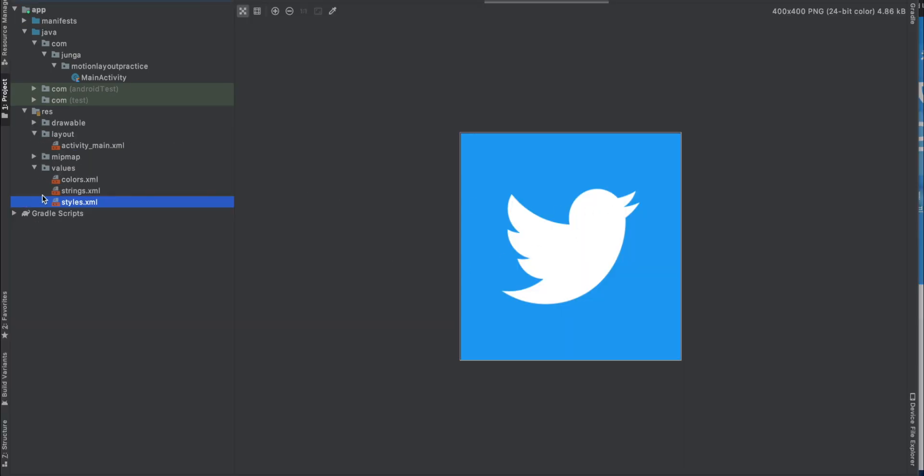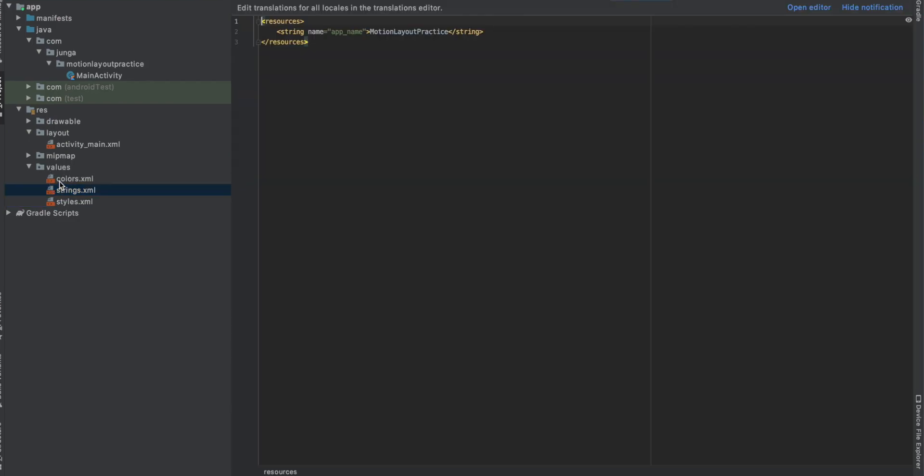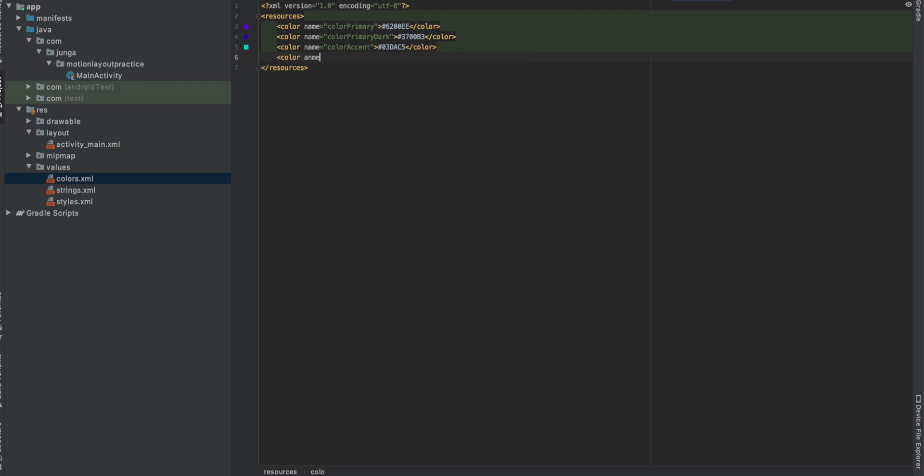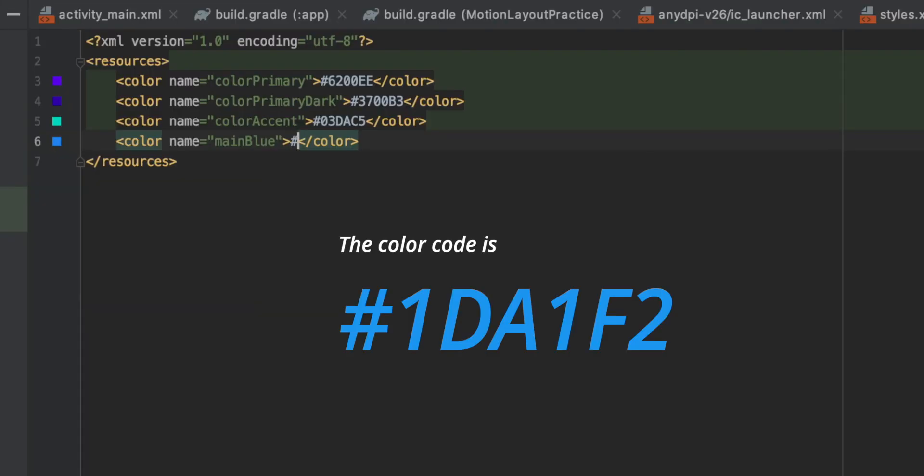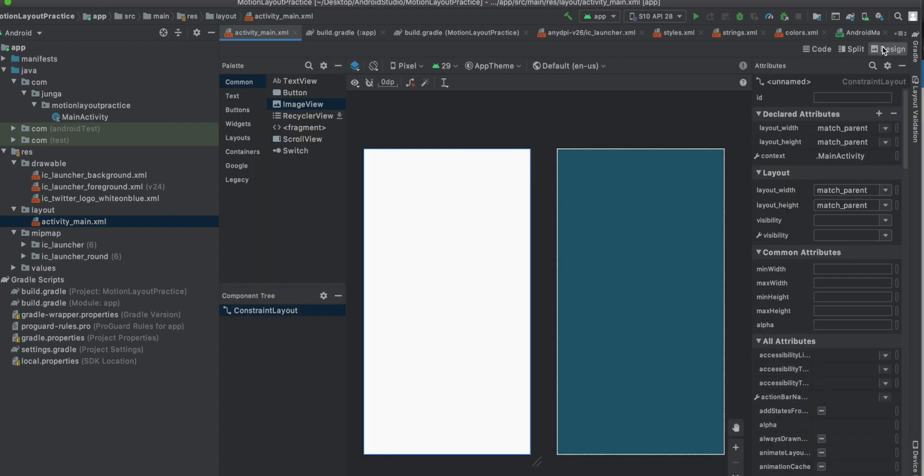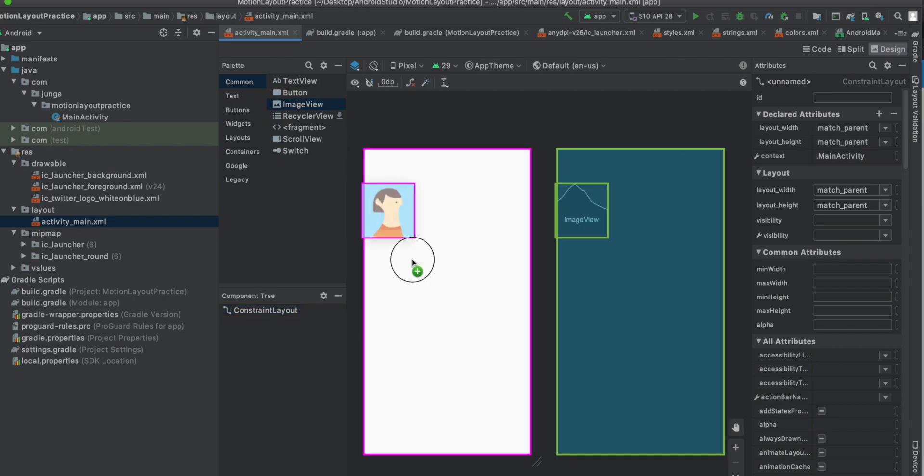So let's add this blue color. Color name is main blue color. And go to the layout. And delete all the text views and things that has been here. And go to the design. And we're going to add an image view here.